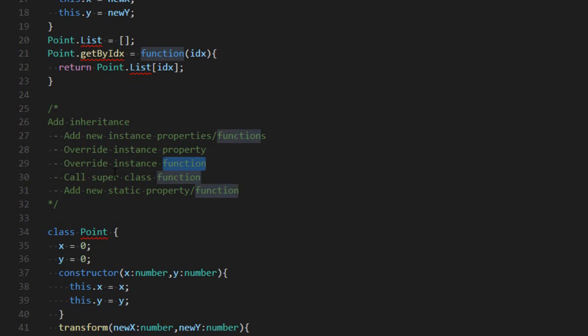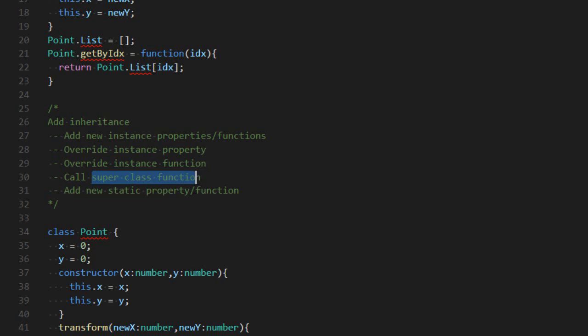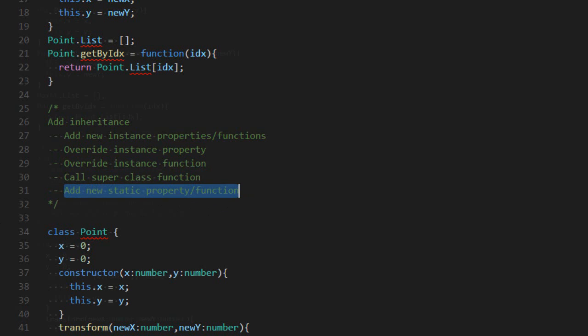We want to be able to add new instance properties and functions to the existing class. We may also want to override the properties and functions so they do a different action. And we still want to be able to use the superclass function.